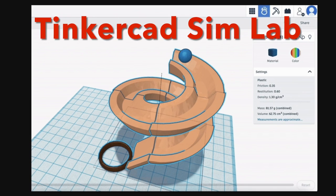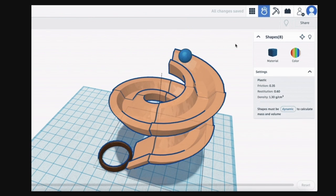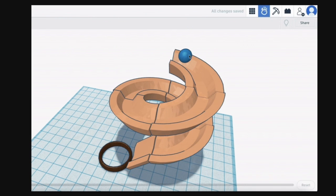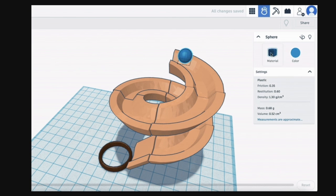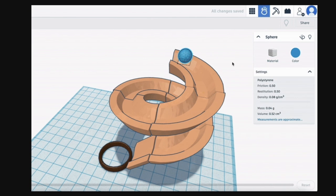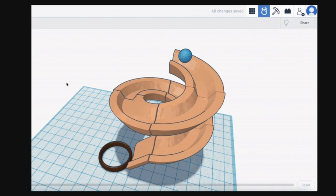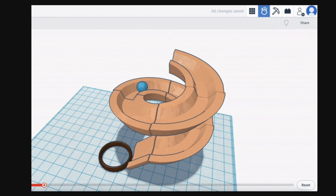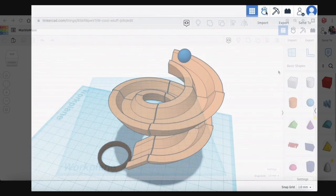Tinkercad recently introduced Tinkercad Sim Lab where you can simulate movements such as dominoes falling or marbles rolling like they show in this example where a marble just rolls down a ramp. So I wanted to try this out with an actual 3D print.